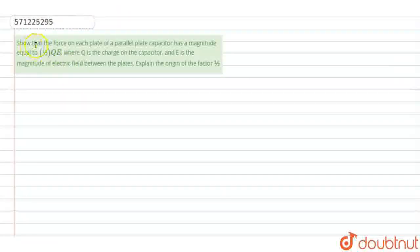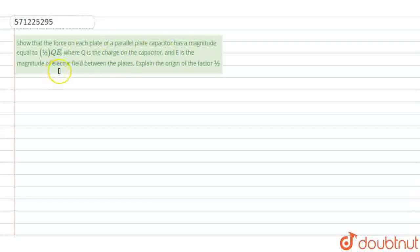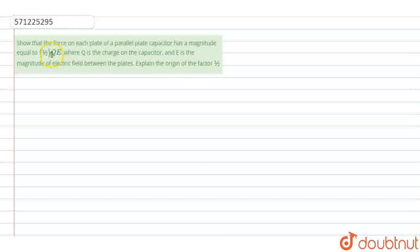Hello students. Our question is: show that the force on each plate of the parallel plate capacitor has a magnitude equal to half of QE, where Q is the charge on the capacitor and E is the magnitude of the electric field between the plates. Explain the origin of this factor of 1/2. So we need to prove that the force on each plate is (1/2)QE, and also give the reason why this 1/2 term appears.